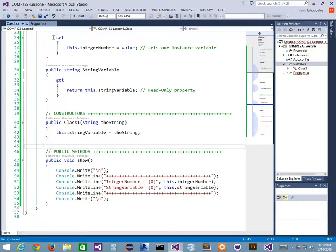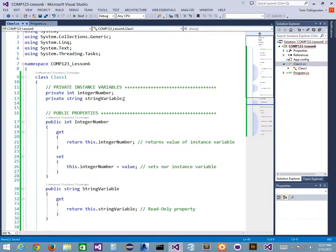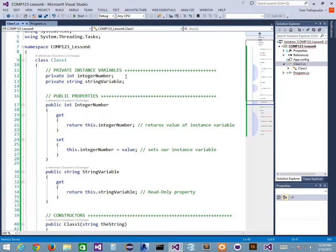Sometimes it's important to have read-only properties. If I set these instance variables to public, it breaks the bond we make in object-oriented programming. We try not to have any public variables. The face of our public variables is our properties. By best practices, all instance variables should be private all the time.